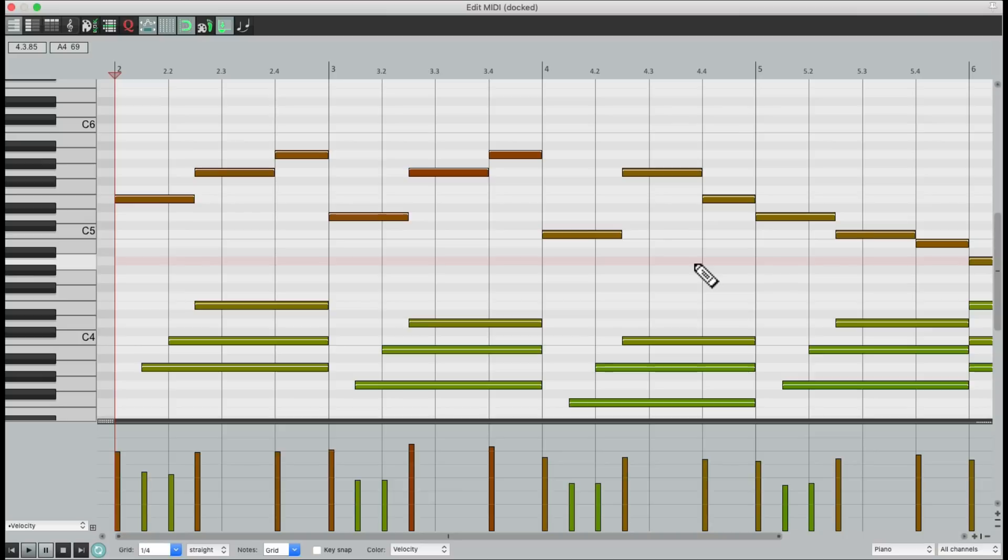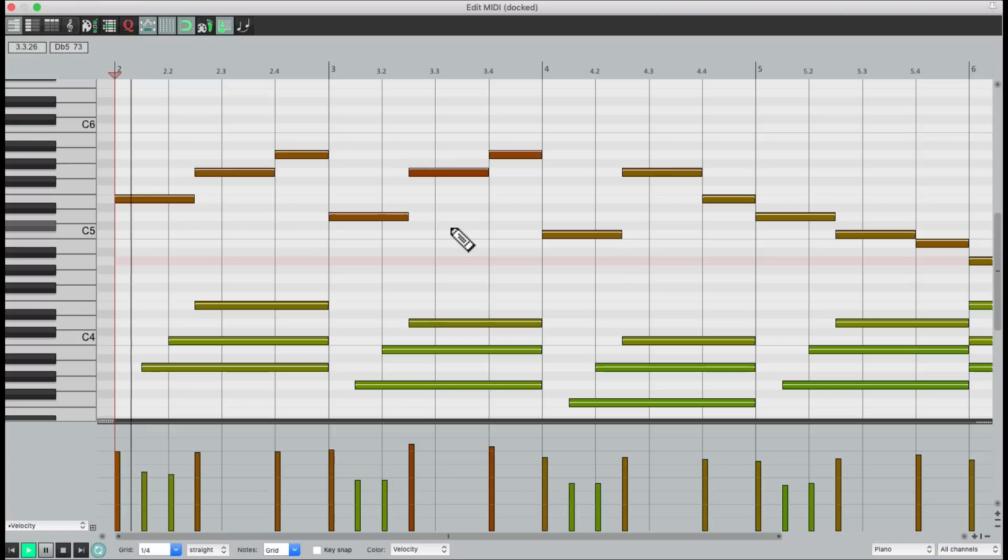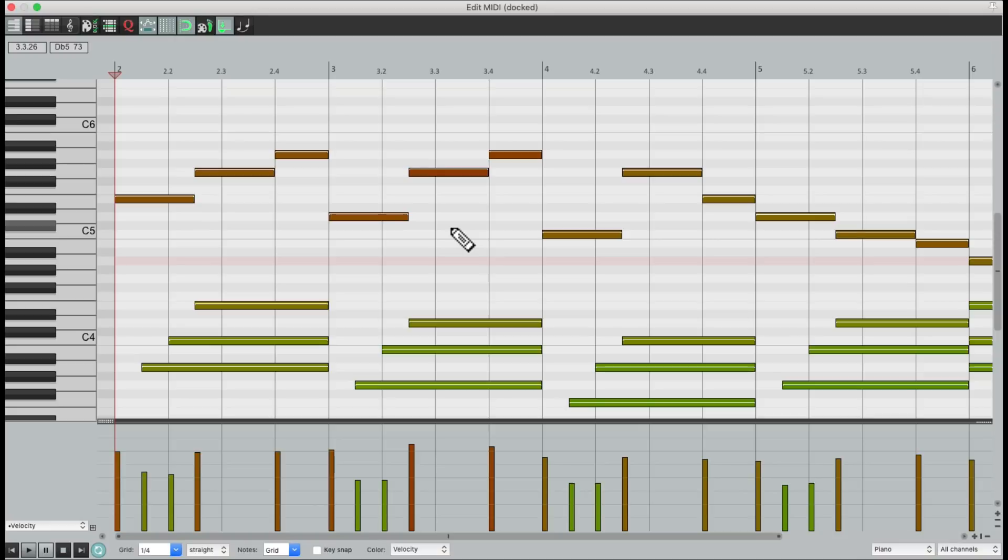And like we did before, we could separate parts of the performance and readjust just those notes. For example, up here we have the melody. And I think it's a bit too loud.